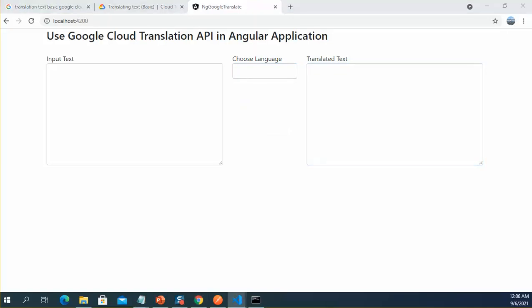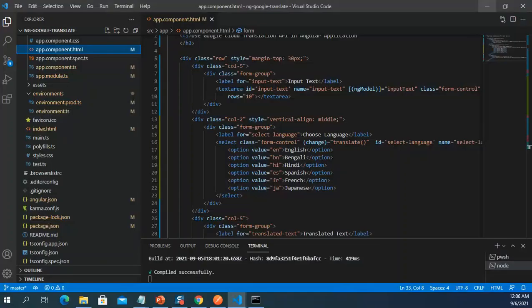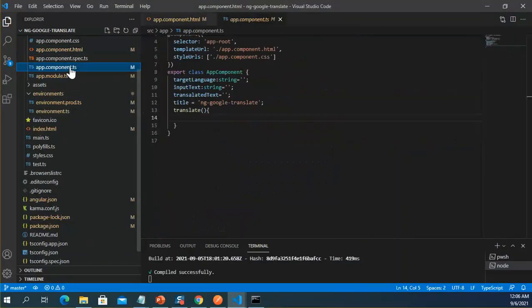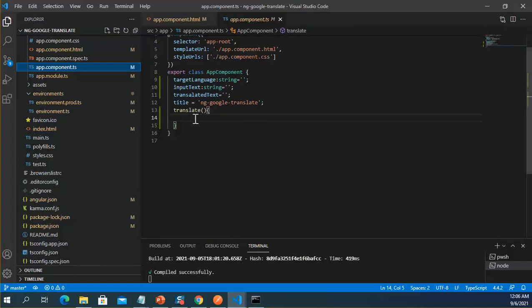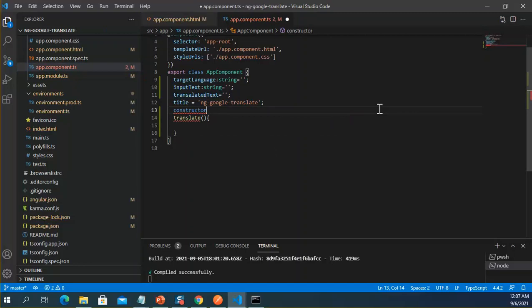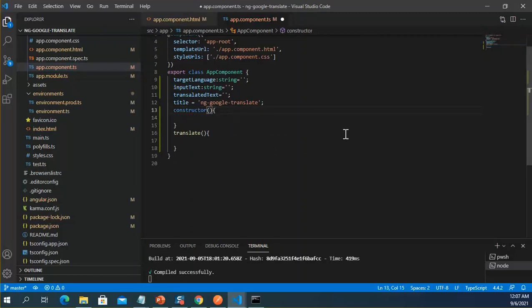Let's go back to Visual Studio Code and open the component.ts file. I create a constructor where I instantiate the HttpClient of Angular.